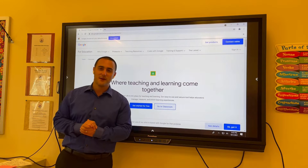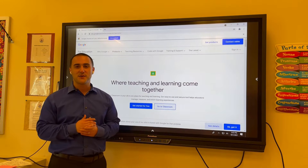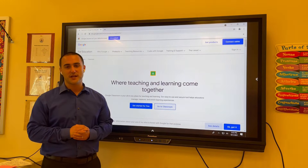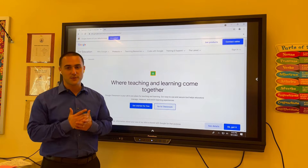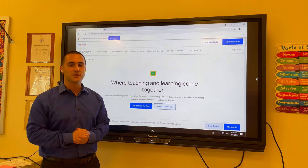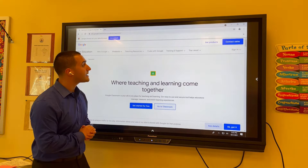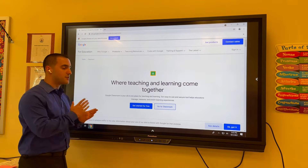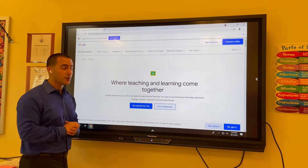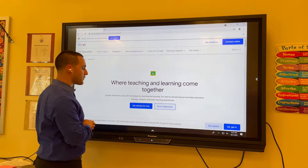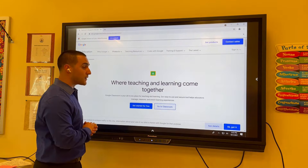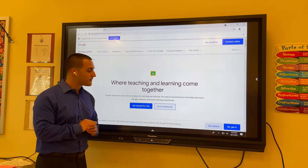Hello and welcome. My name is Michael Alfano. I'm the Instructional Technology Coach for the Peekskill City School District. Today we're going to be taking a look at some of the features built into our new Promethean boards. Let's go ahead and get started.